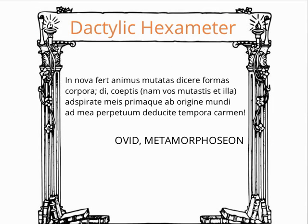Dactylic hexameter, while a specific structure, permits a great deal of flexibility within it, something of which the poets took full advantage.